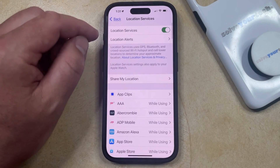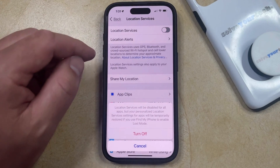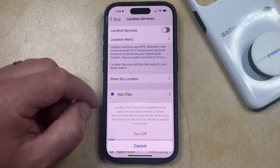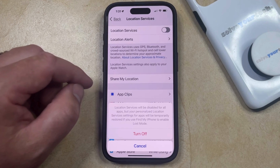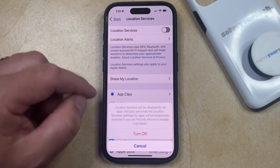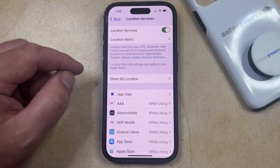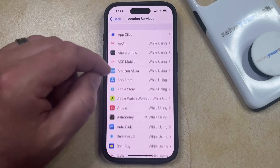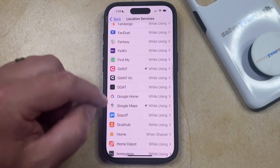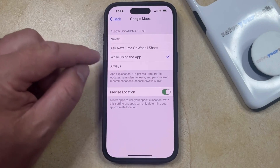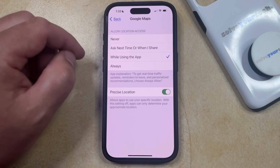If you want to turn off location services for everything, then you can tap the button to the right of Location Services, and then you can choose Turn Off to confirm that this is going to disable location services for all of your apps, but that some settings are going to stay on. If you would like to continue allowing certain apps to use your location, then you can scroll through this list of apps until you find one that you want to let use your location, select that, and then adjust the individual app location access settings on this menu.